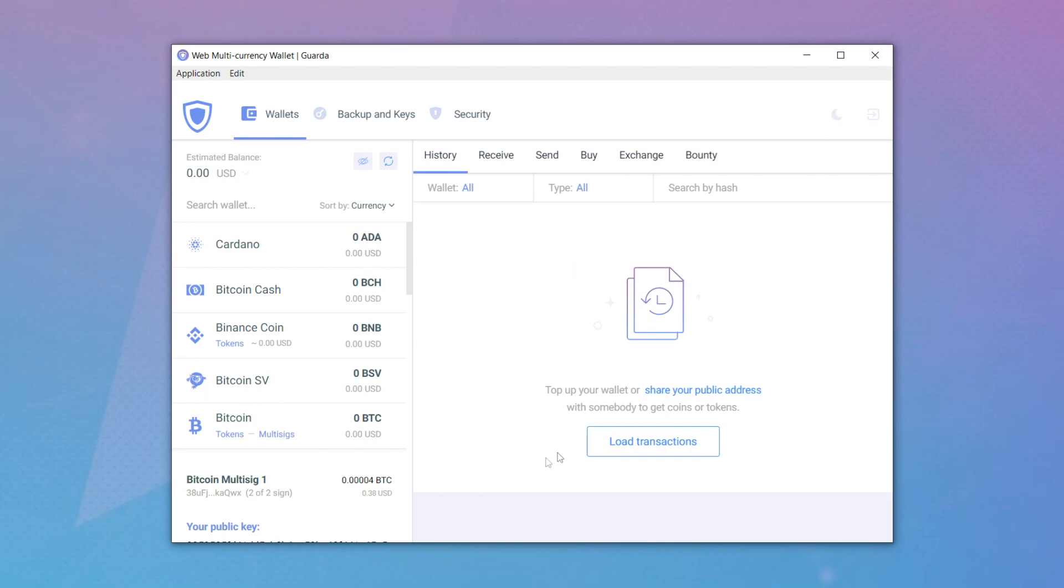Now, if we go to our second wallet, you can see that BTC is also displayed there.